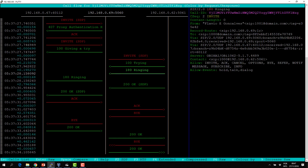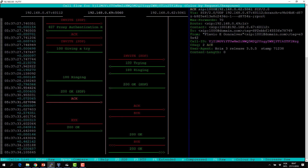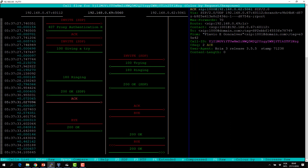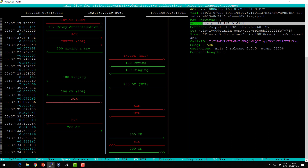The INVITE goes through 100 Trying and 180 Ringing. The Record-Route 192.168.0.69 is passed back to user A. So user A now has the entire routing set — the record routes that have been recorded plus the contact of the other user. For sequential requests like the ACK, the proxy uses this information: the Contact 192.168.0.62:5061 is placed in the request URI, and the Route header is added.